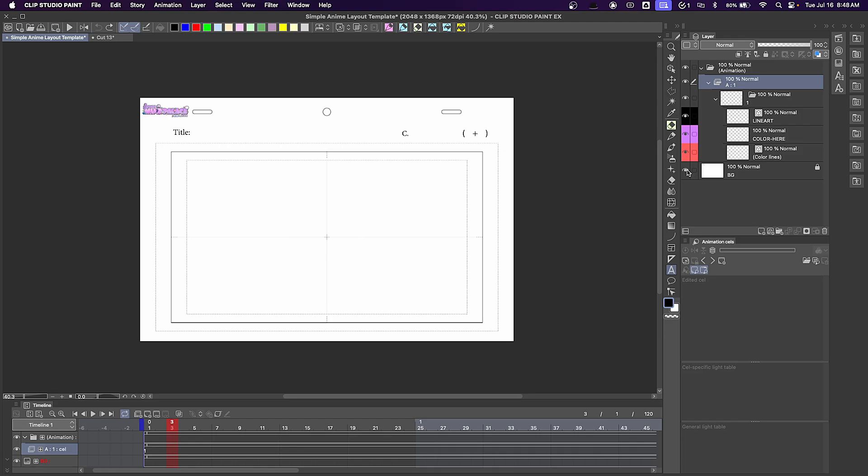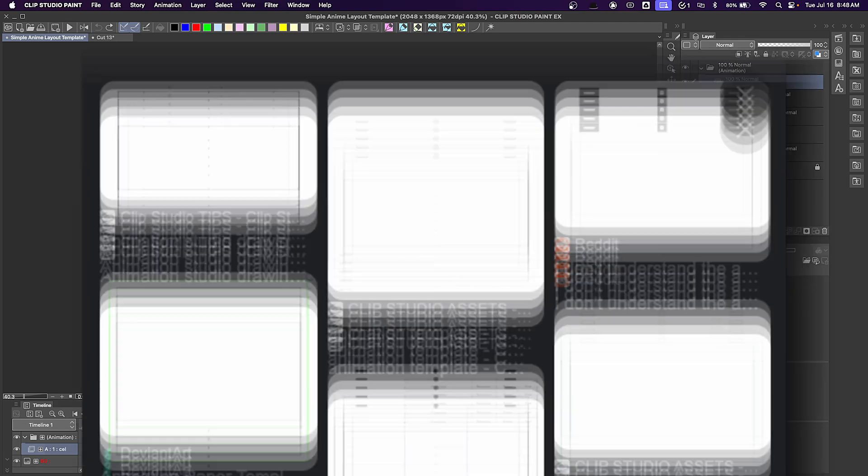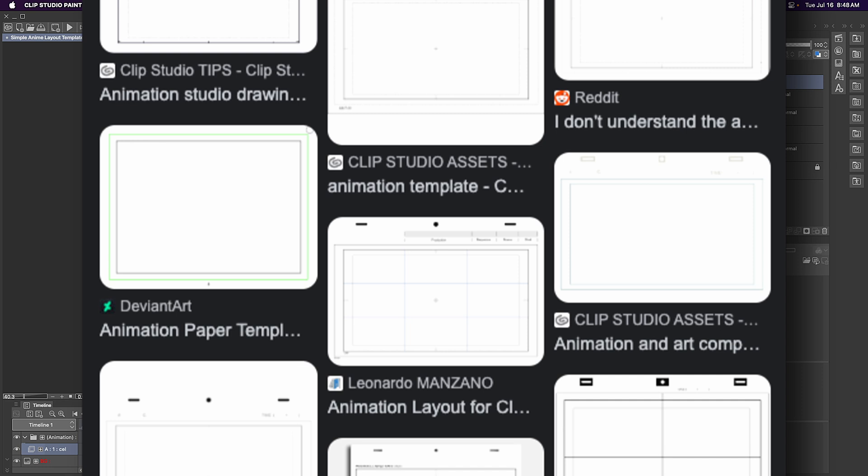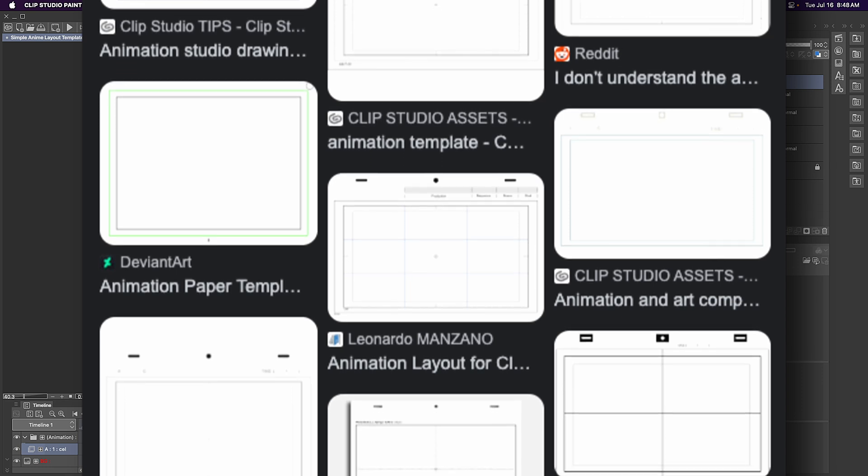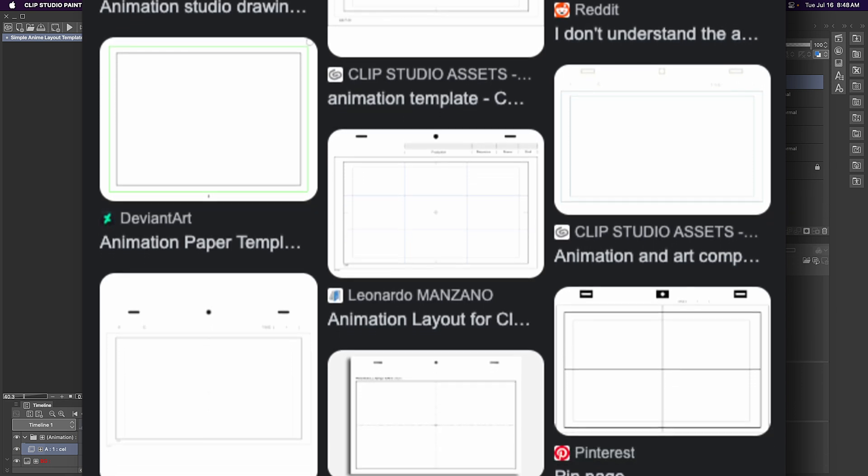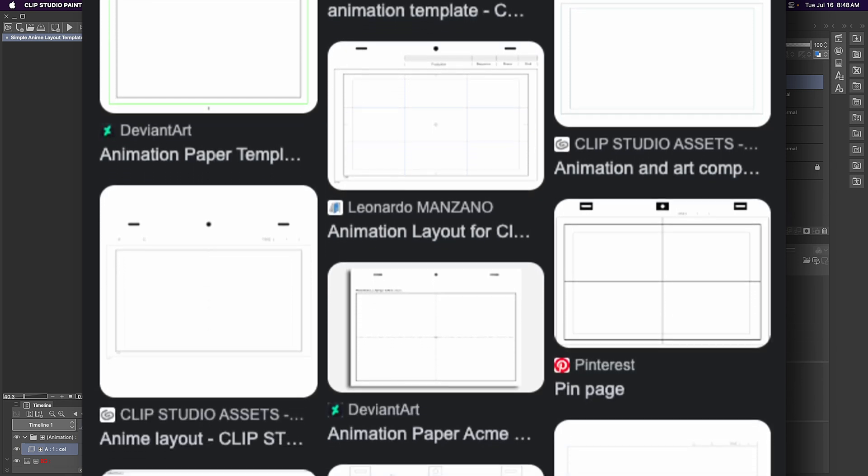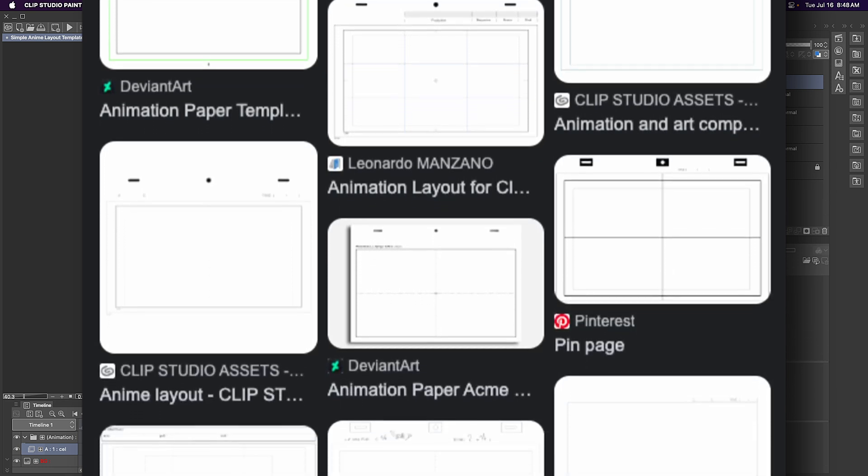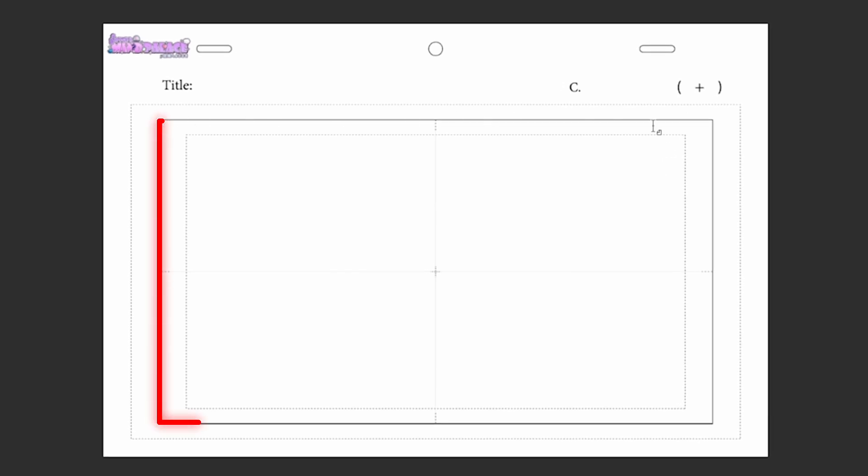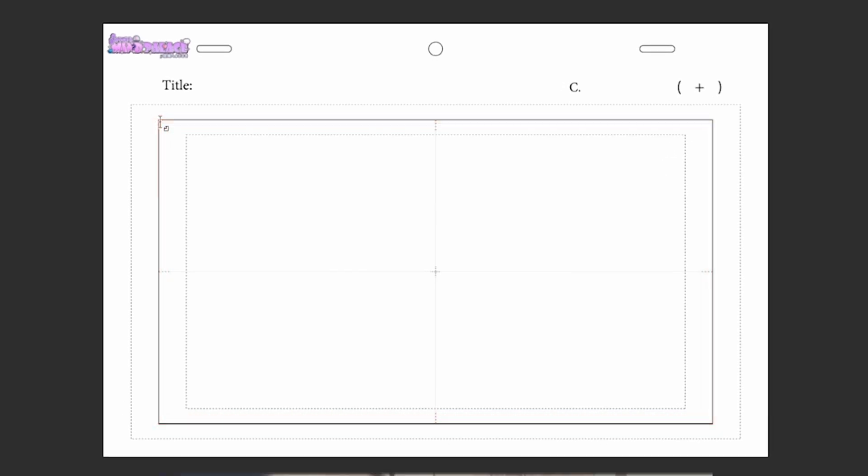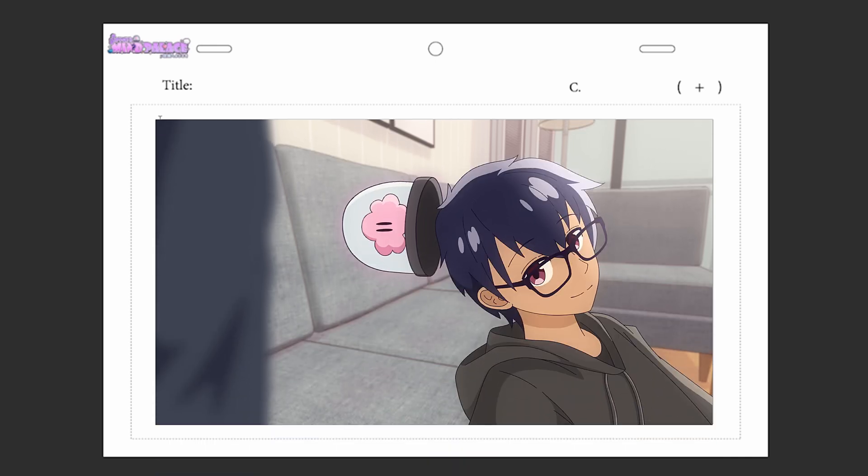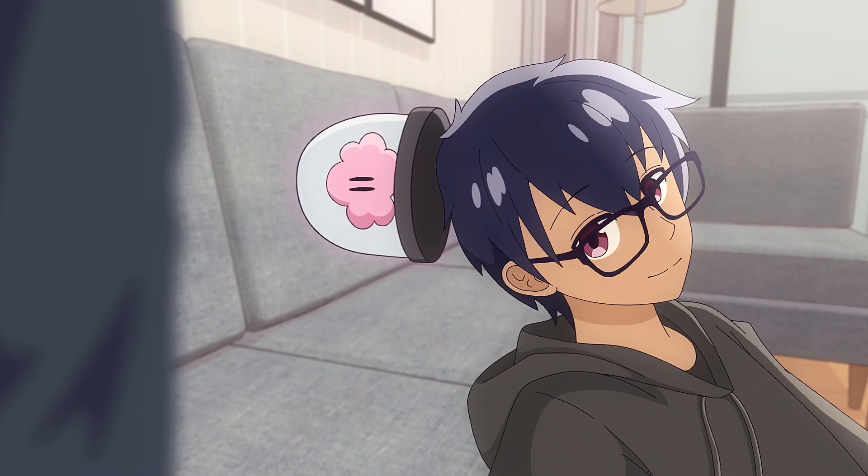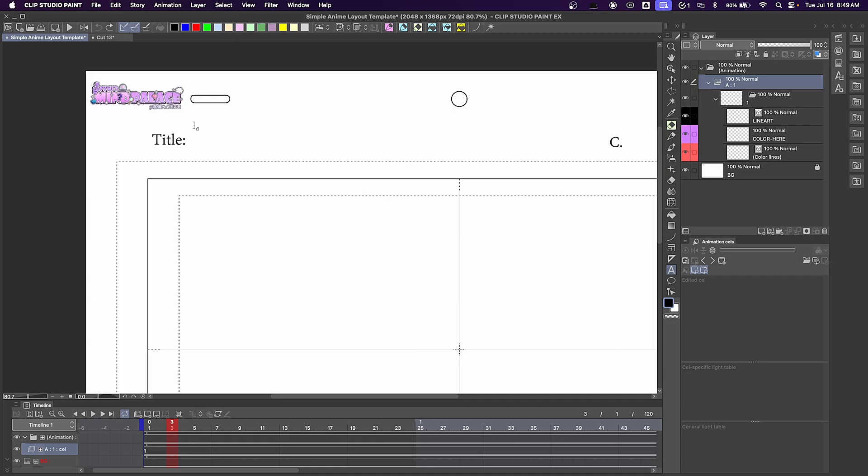For the background image, it's literally just a random anime PNG file that I found online. If you just Google animation templates or anime templates, you'll find stuff like this. Typically, you'll want to draw within this 1920x1080 box in the middle. This box is what the camera sees, and all you have to do is crop into this box in editing.